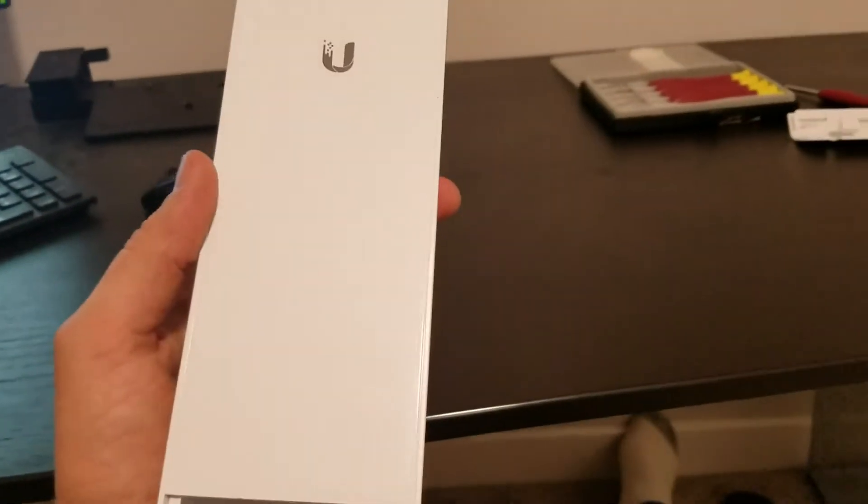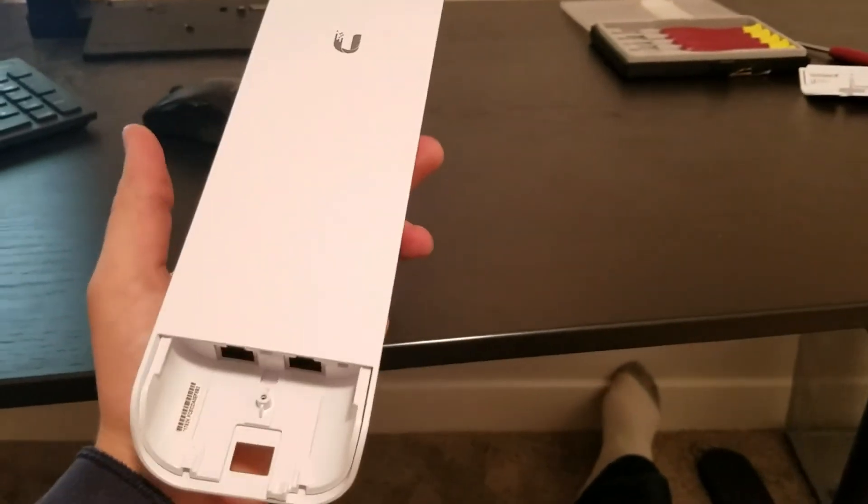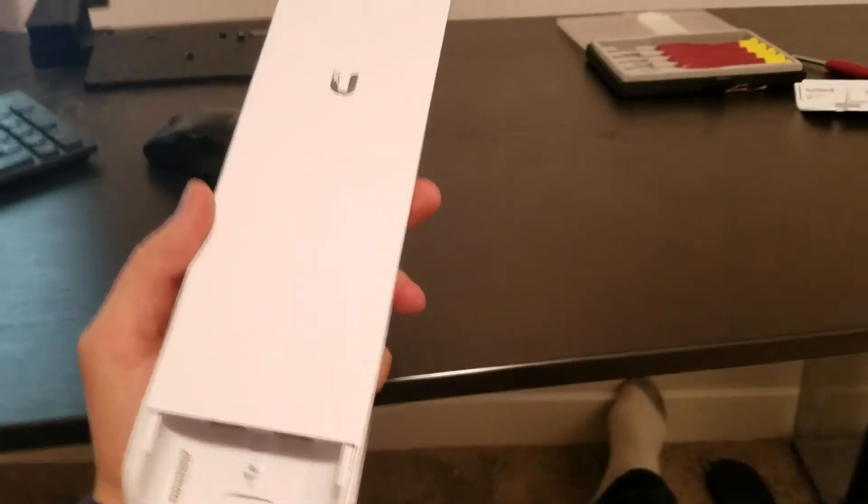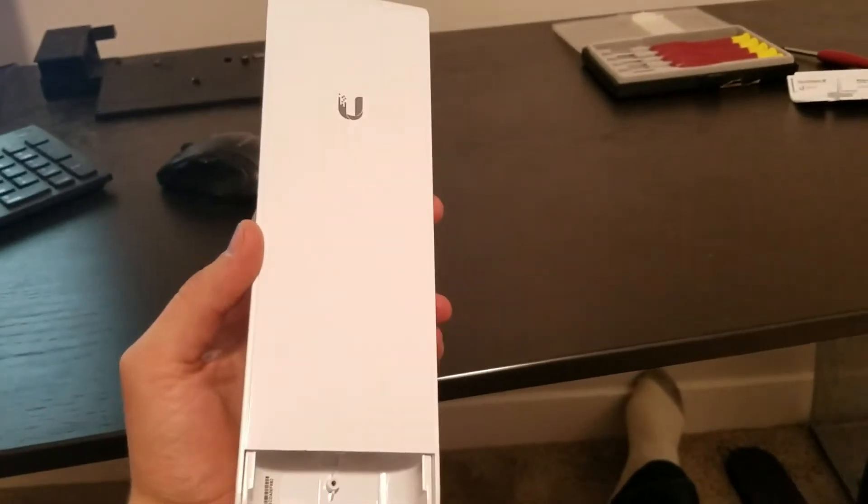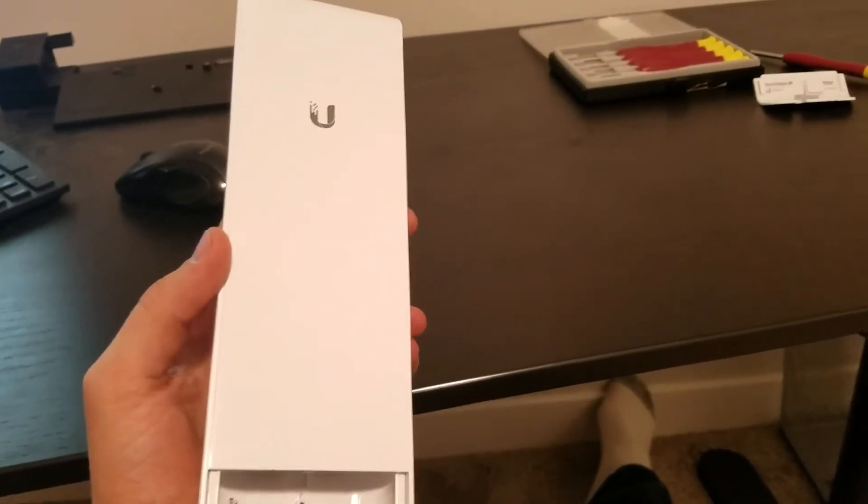Hey guys, so I wanted to make a quick video in case there's somebody who ends up in the same boat that I am in right now.